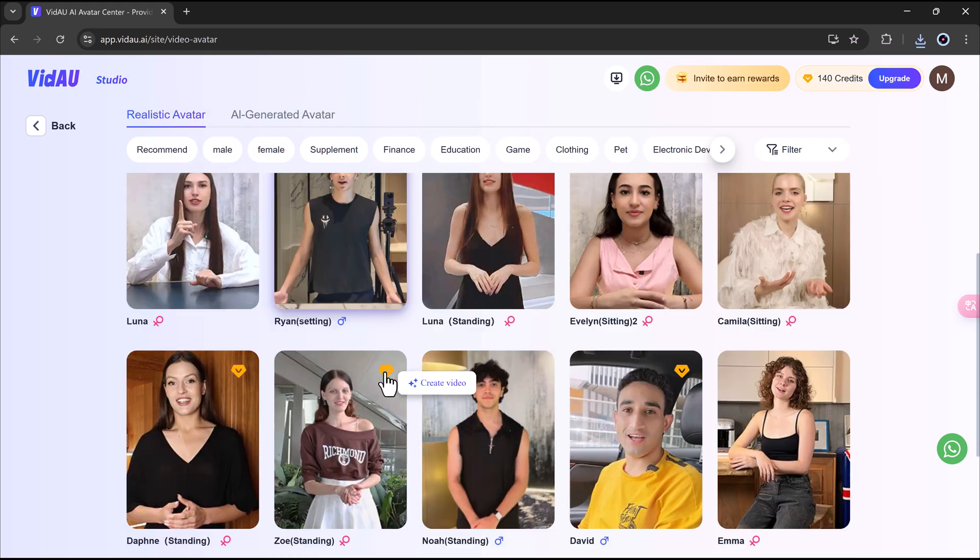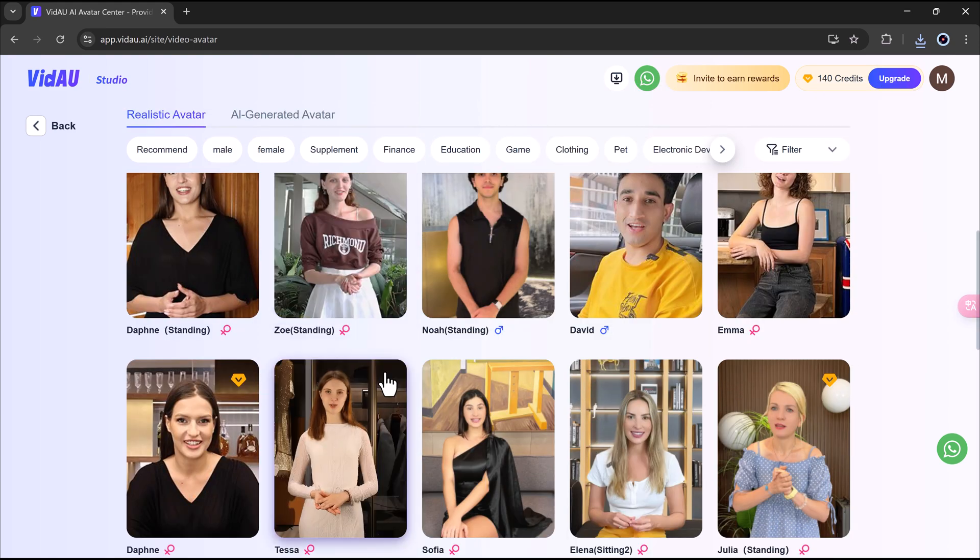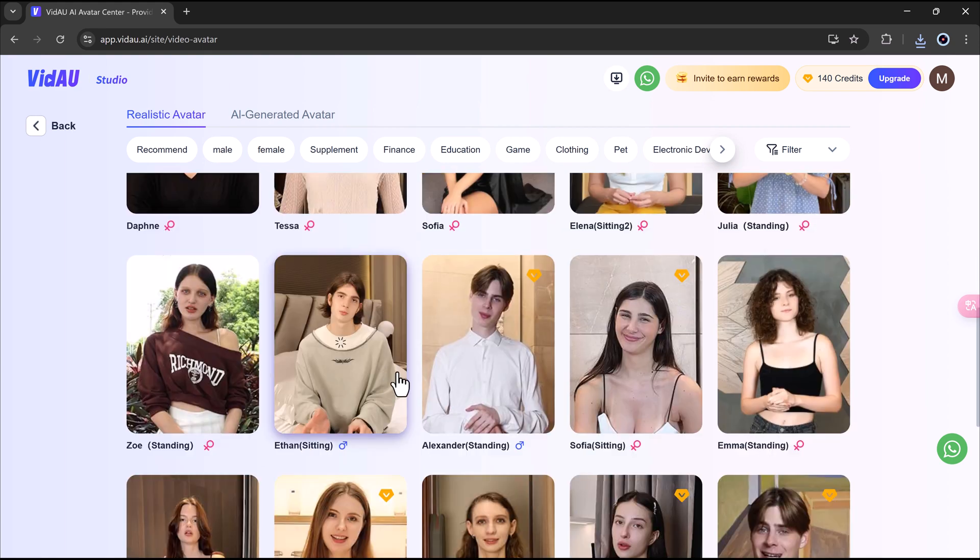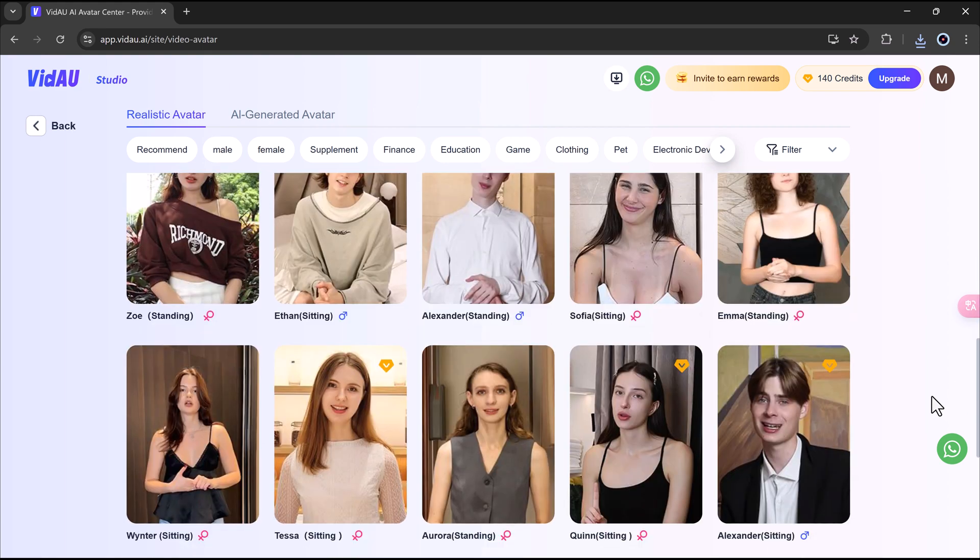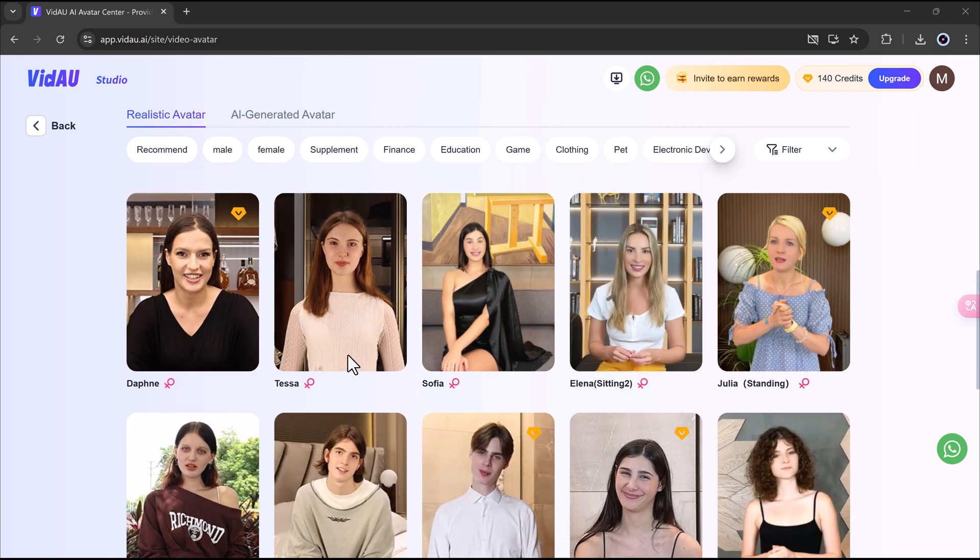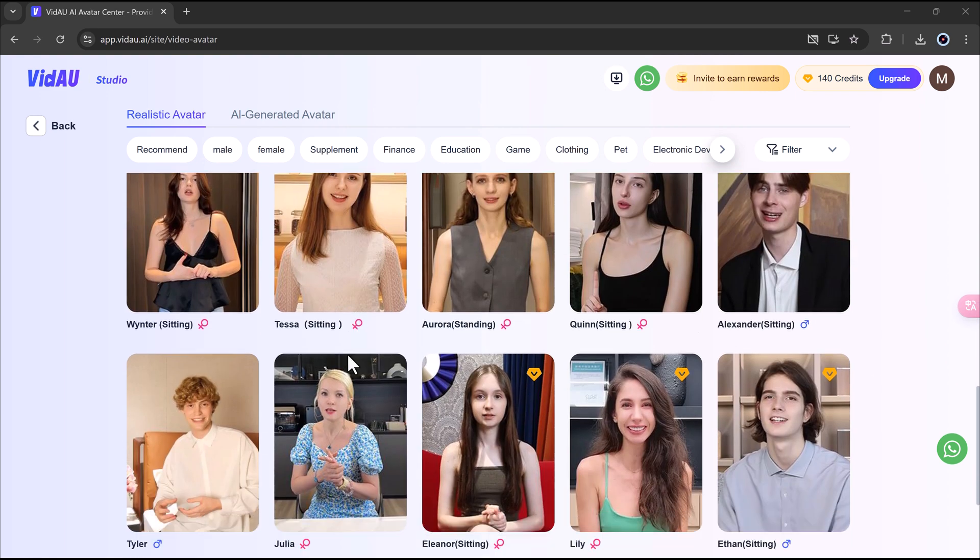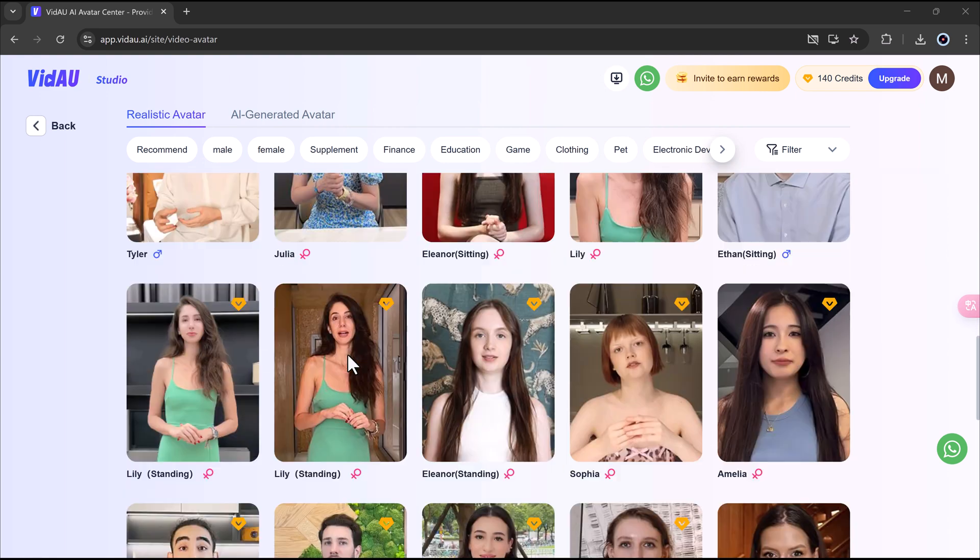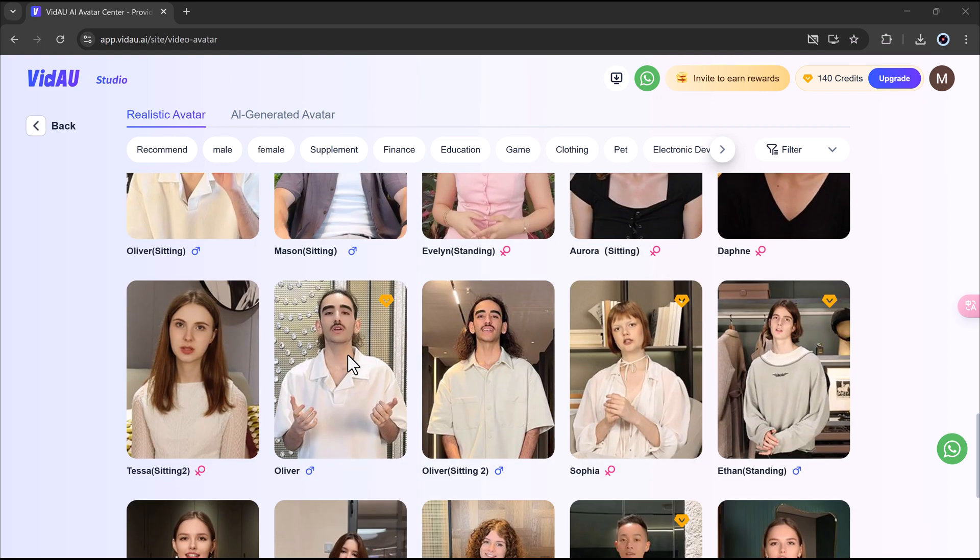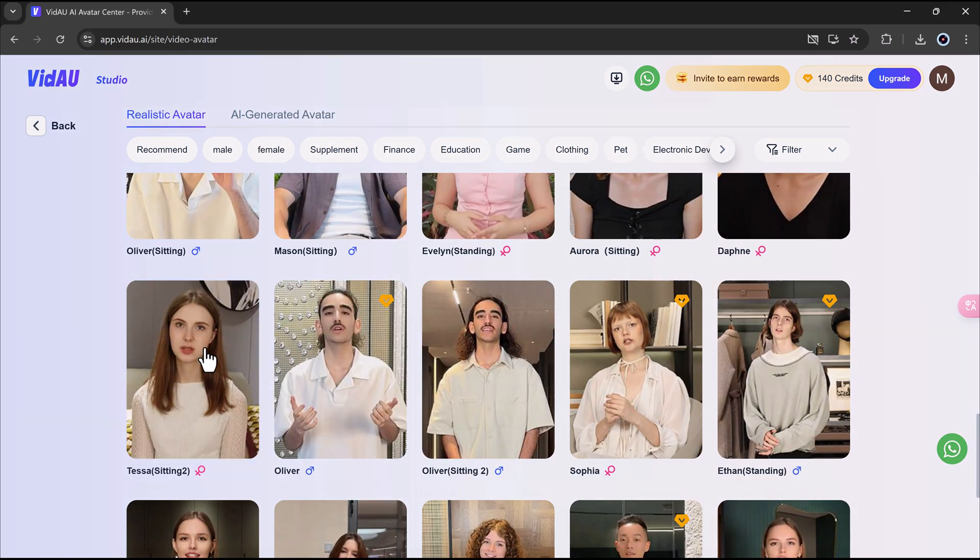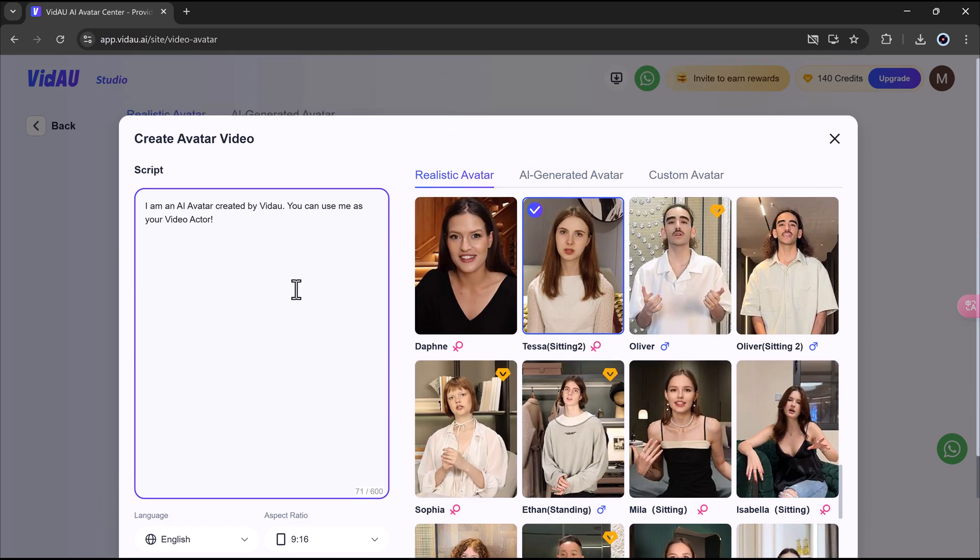You'll see a large collection of avatars to choose from, including realistic male and female avatars, niche-specific avatars for supplements, finance, education, gaming, and more. Pick an avatar that fits your message or brand. For this example, let's select one that looks perfect for a product explainer.